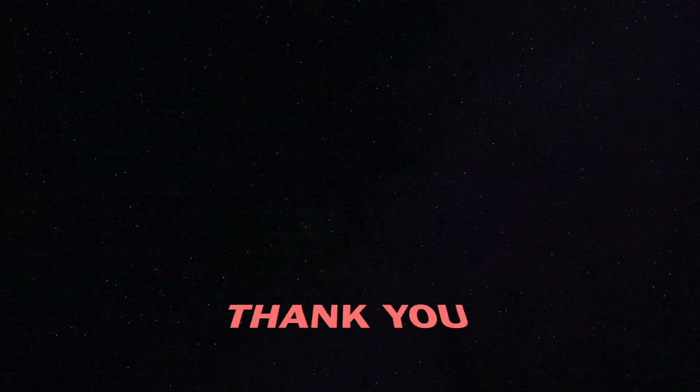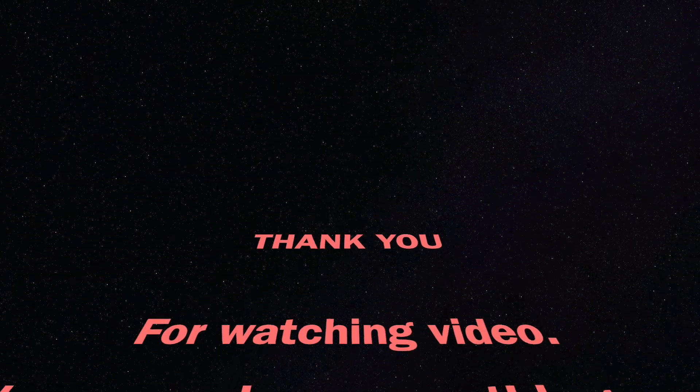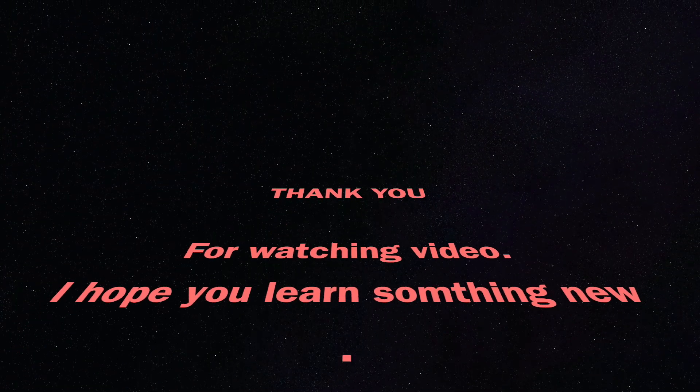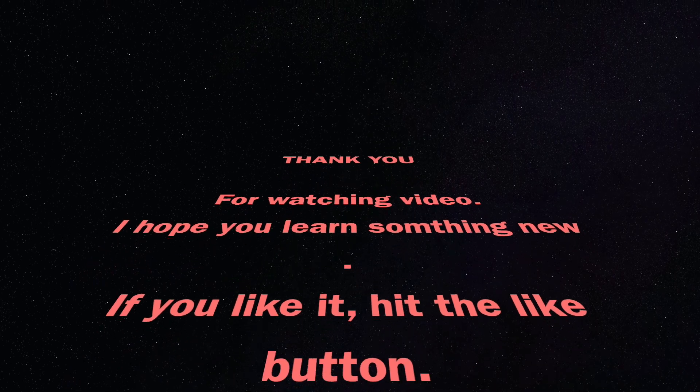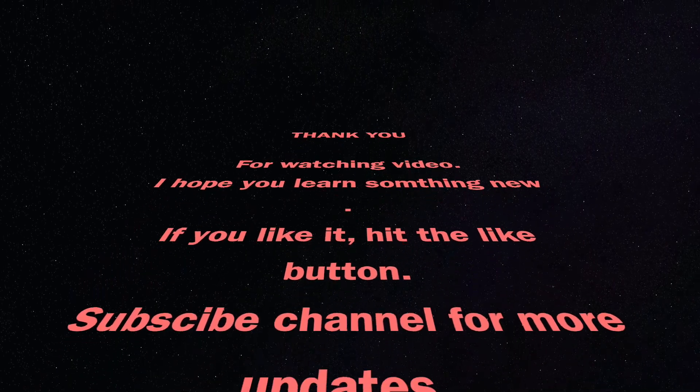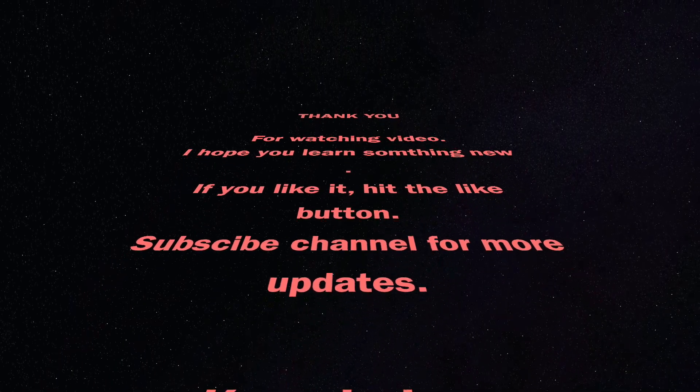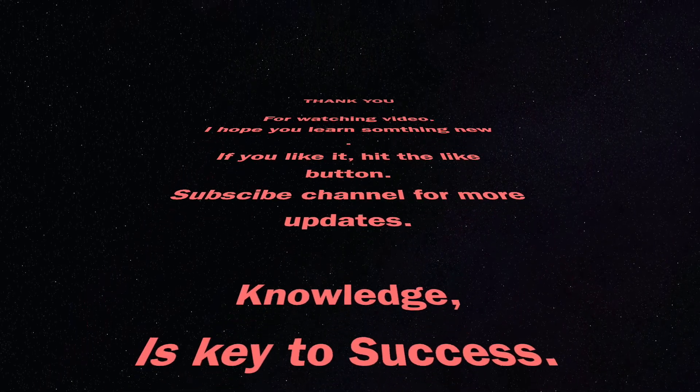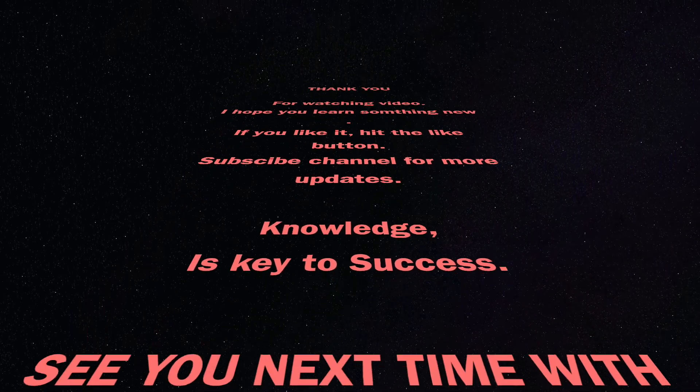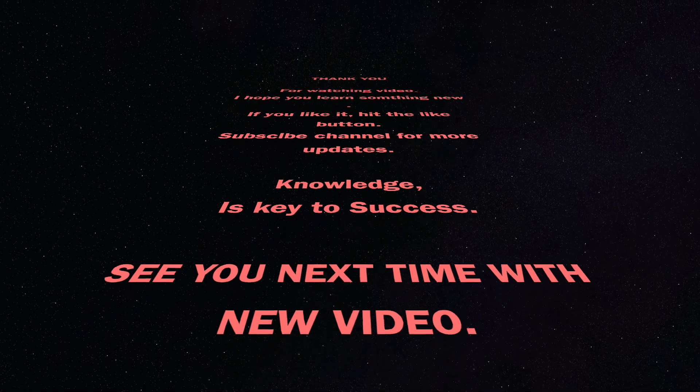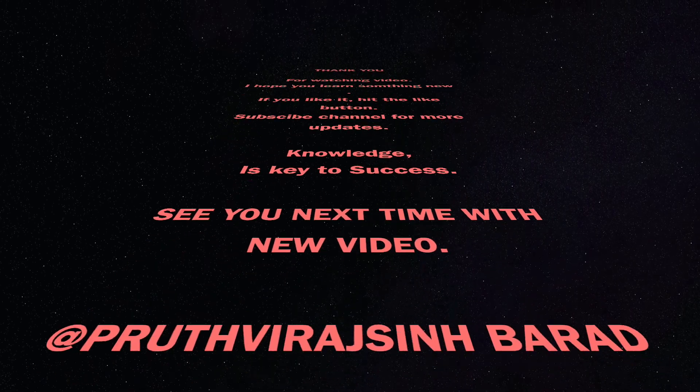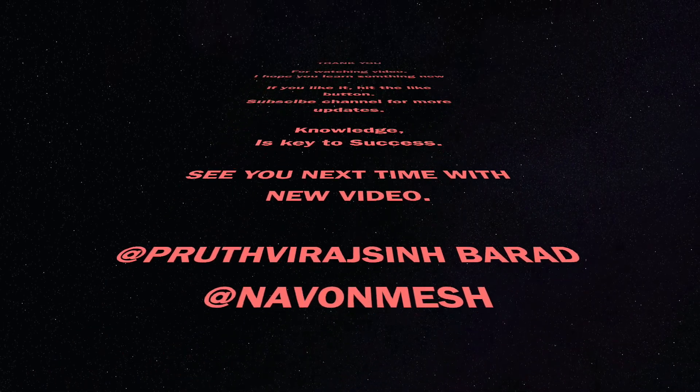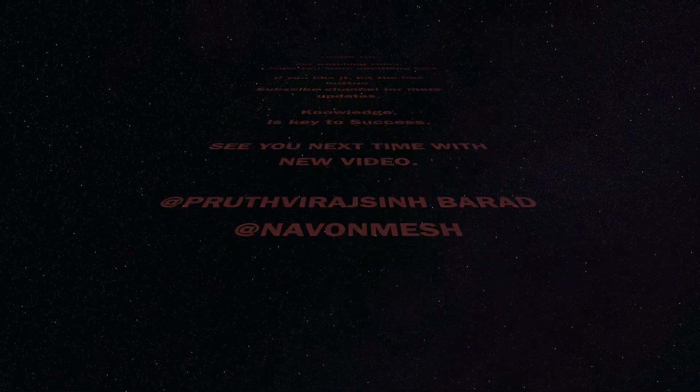Thank you for watching video. I hope you learned something new. If you like it, hit the like button. Subscribe the channel for more updates. Knowledge is key to success. See you next time with new video.